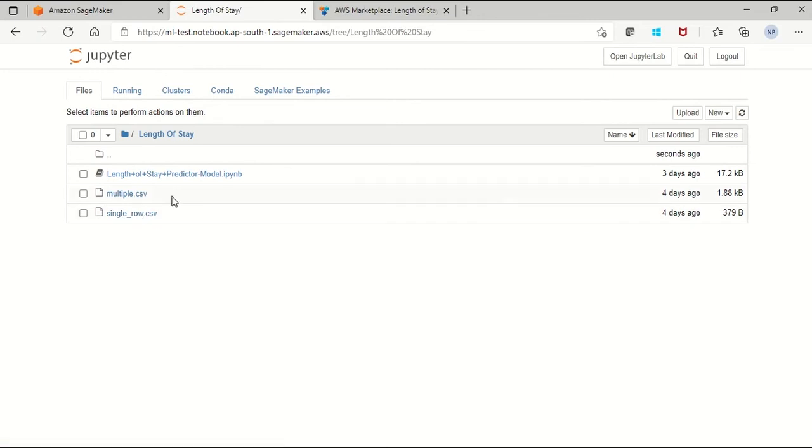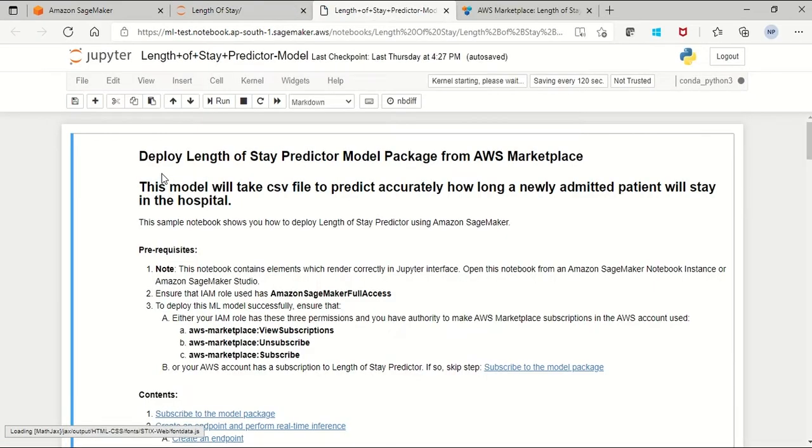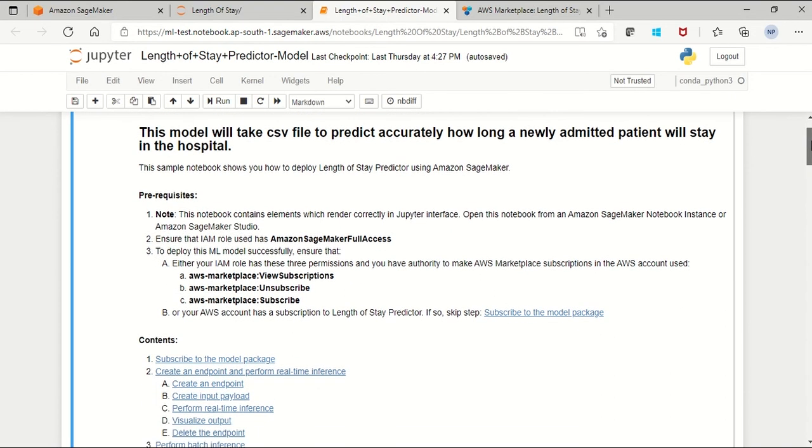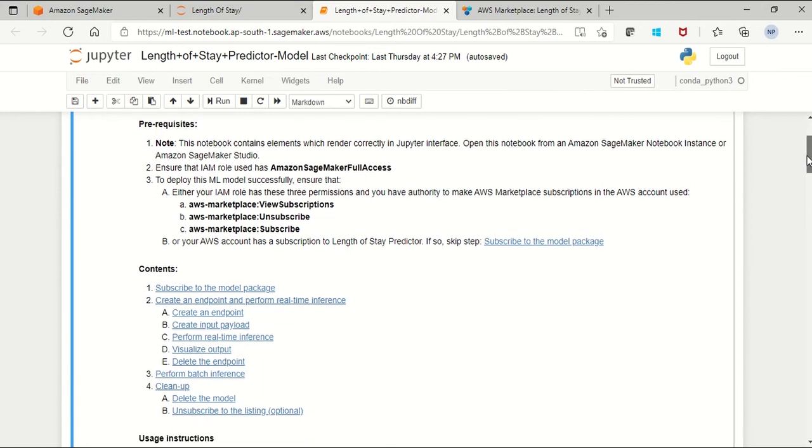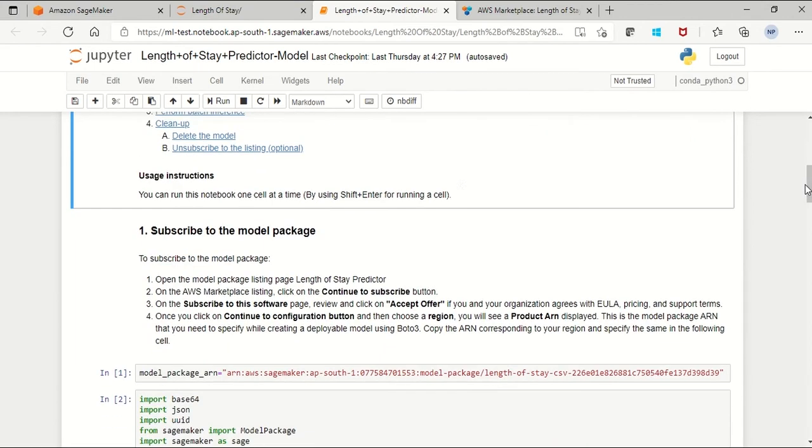Now open the sample notebook. Here are the steps that mention what you have to do and how to use this model. Basically we need an Amazon account access with this permission using IAM role. You can create that. Once you have the service access, you have to subscribe to this model and open that model package into the AWS Marketplace listing.